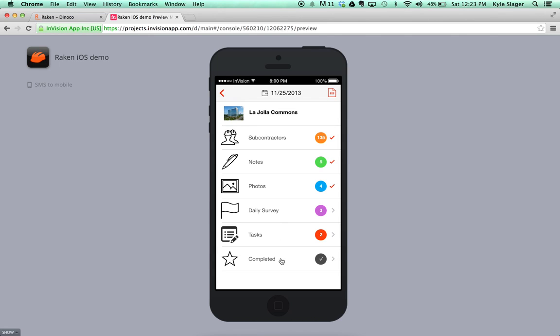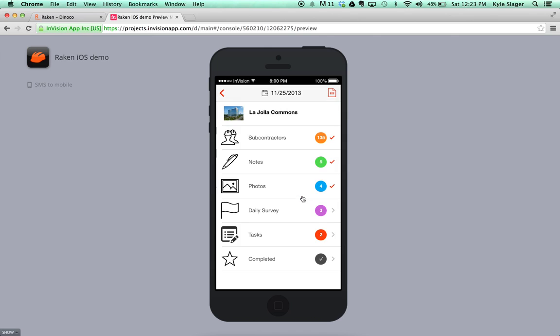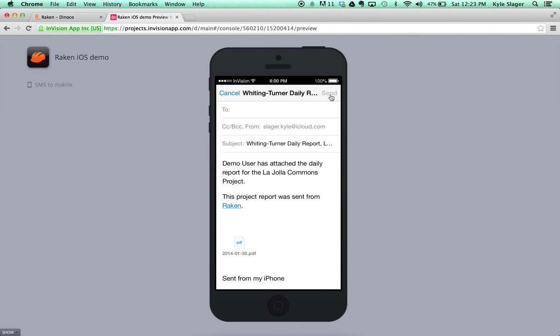When you're finished with your daily report, you can mark it as completed and then pull up a PDF of your report. You can review that daily report here and, if you decide to do so, send that report via email.